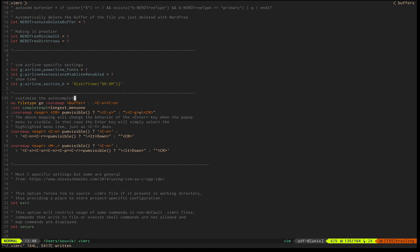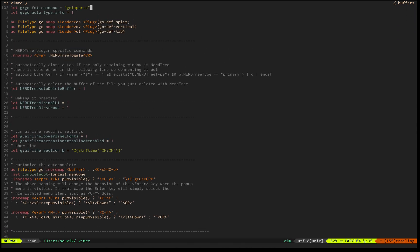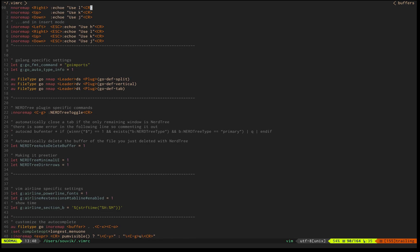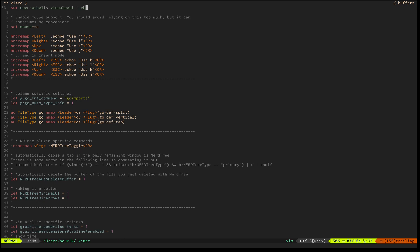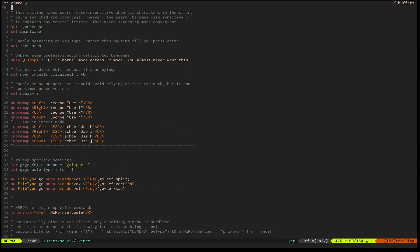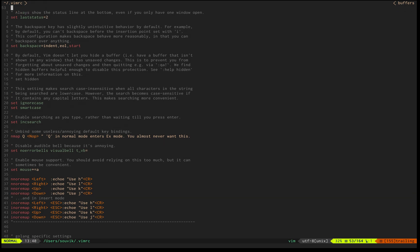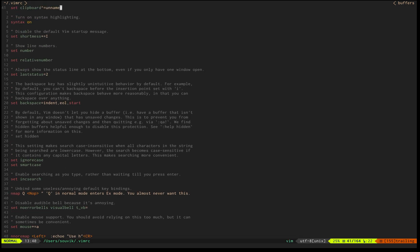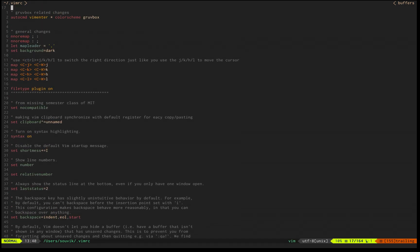This was triggered by a question asked on Reddit where Wibbly Wobbly Yang was asking how he should set up Vim after moving from Goland.